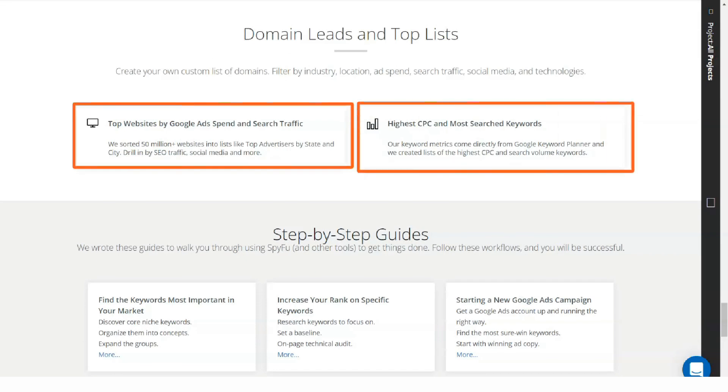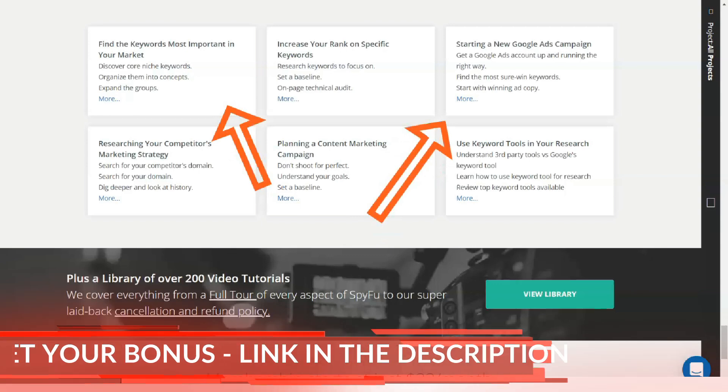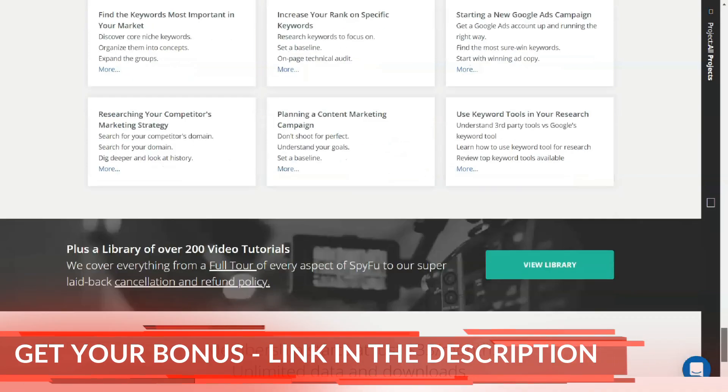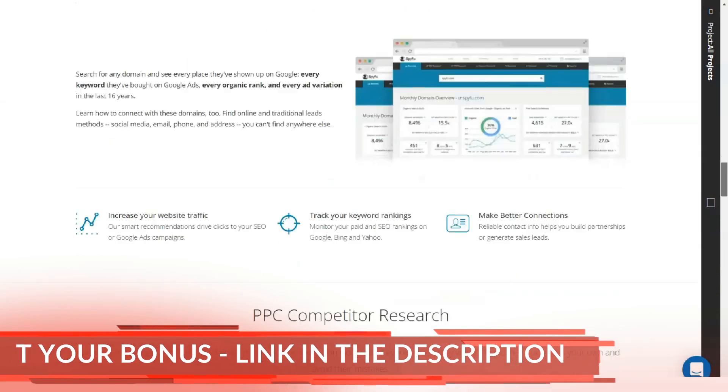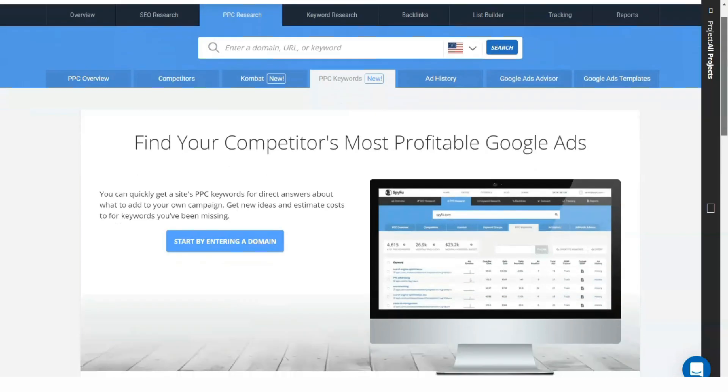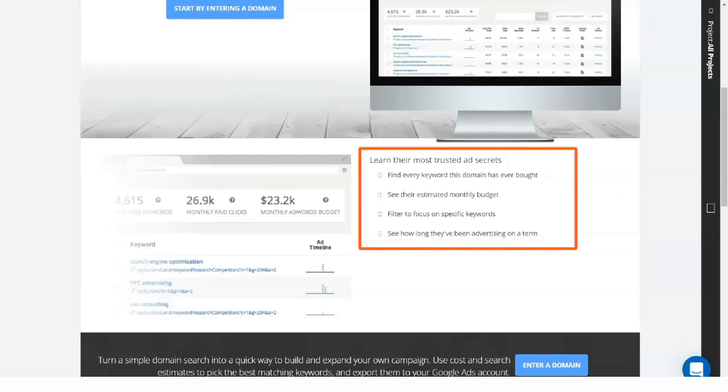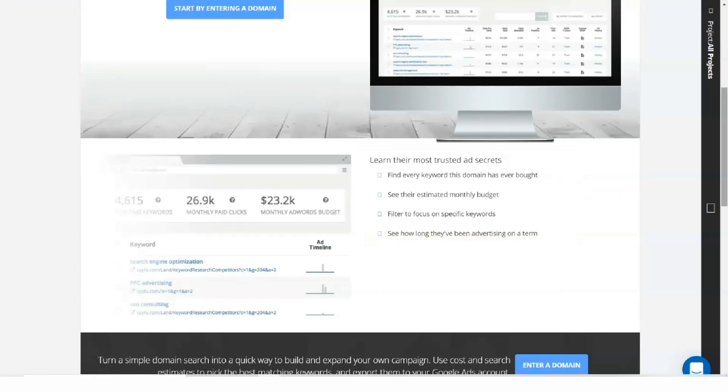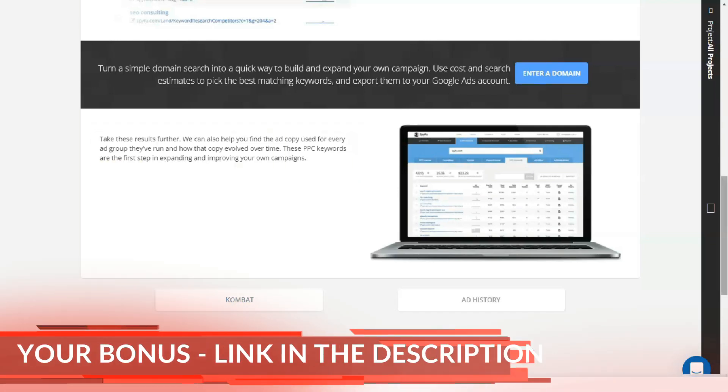Another best thing about keyword analysis is the organic SERP analysis feature. SpyFu offers keyword analysis and grouping of profitable keywords with which you can analyze the top 10 search engine results, which you can expand to 50 results. With SpyFu, you can also search for and find easy links with quick competitor analysis.